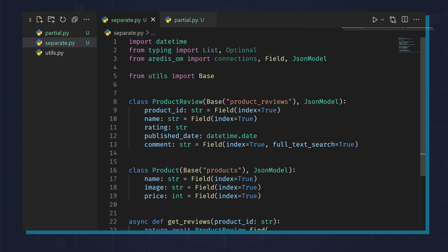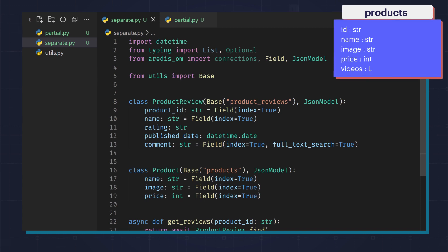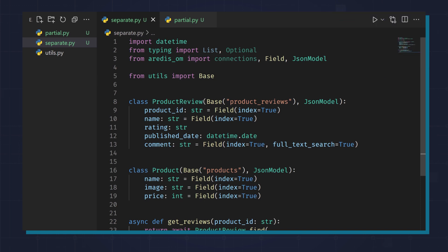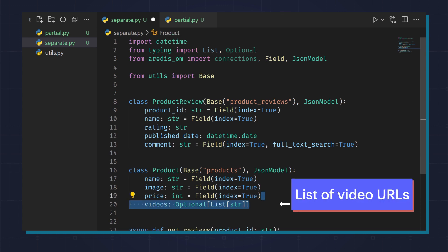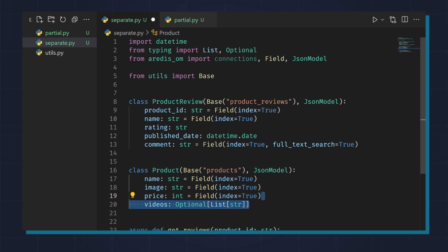For example, let's say a product can have up to three videos. We still have a one-to-many relationship between products and videos, but since the number of videos is limited and small, we can model this by embedding a list of video URLs into our products collection.